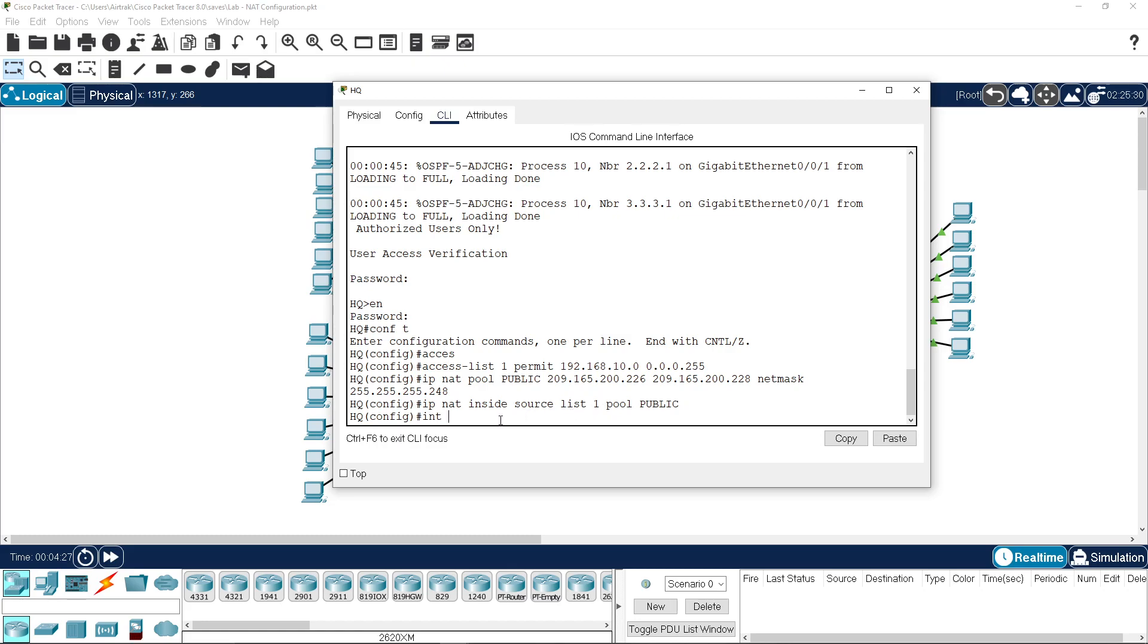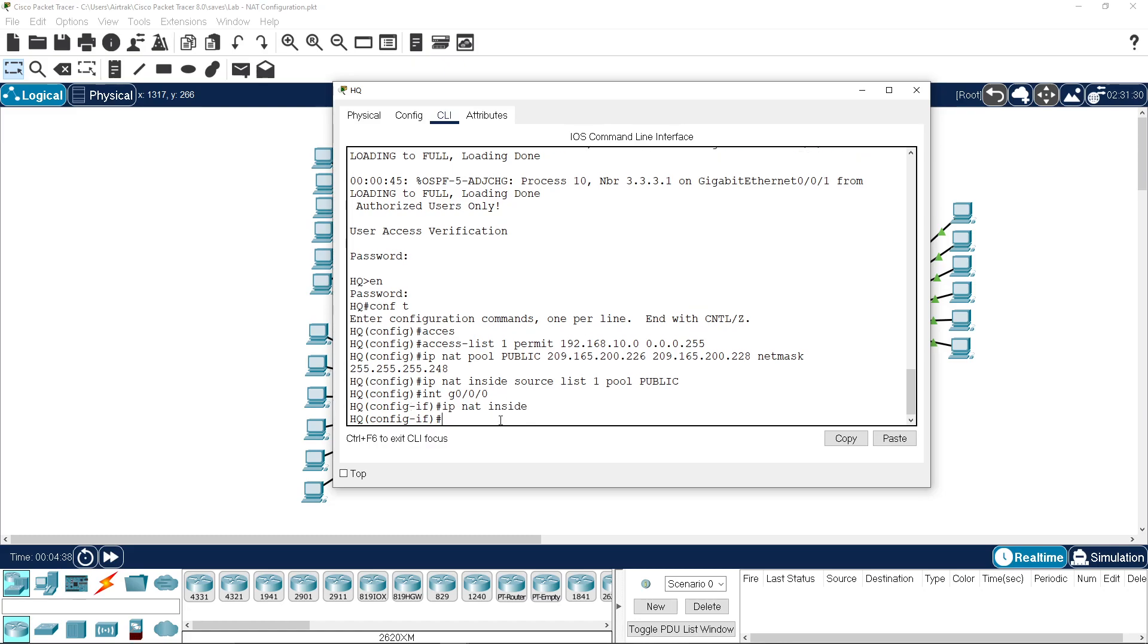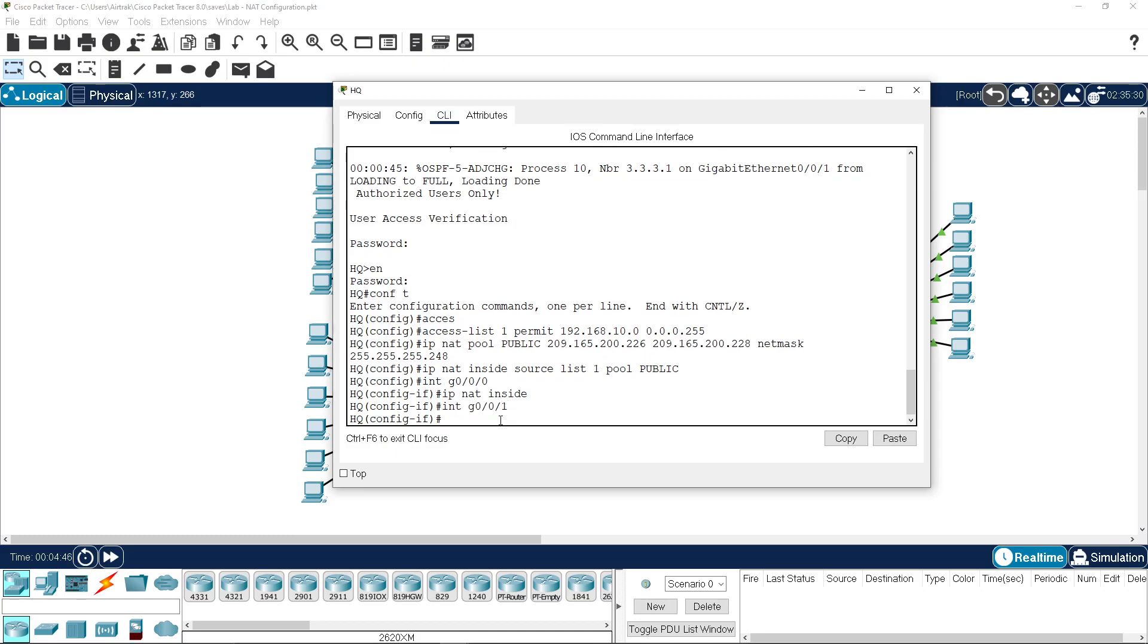We now need to go to the interfaces and define which one is inside and which one is outside. So IP NAT inside, traffic coming from our LAN, going to interface on the outside which is 001, IP NAT outside.